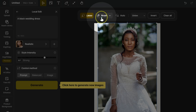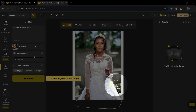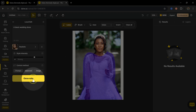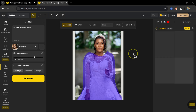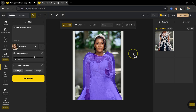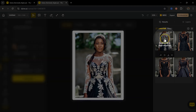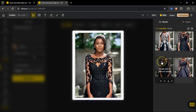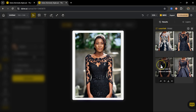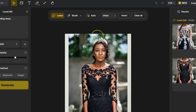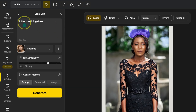In the prompt I'll type 'change to a black wedding dress'. I'll skip the other settings and use the lasso tool to select the dress. With the dress selected, I'll click Generate and wait for Design AI to create a black wedding dress. Each time you click Generate you get different results. Here are the generated dresses — I love this one. I'll double click it to place it on the canvas.